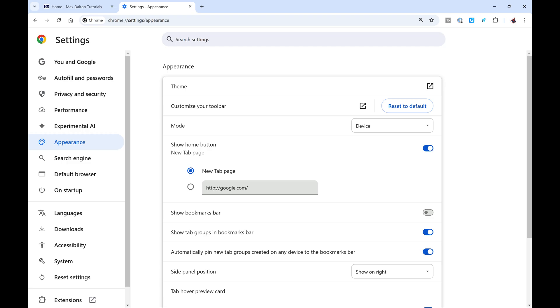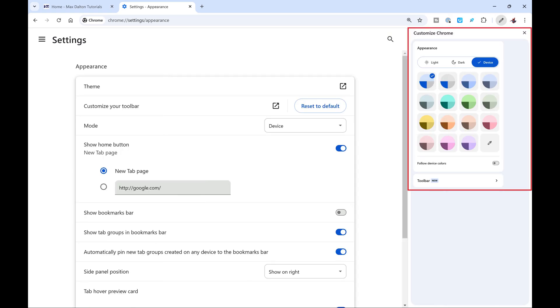Step 4. Find Theme in the Appearance section, and then click the link box next to Theme. A sidebar with Google Chrome theme options opens.